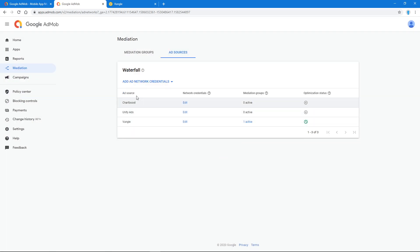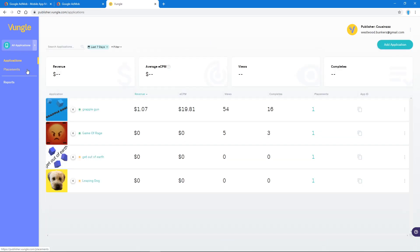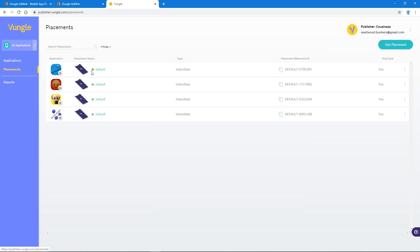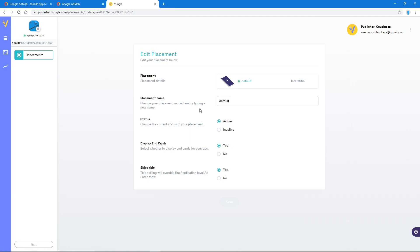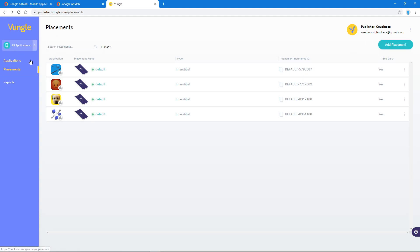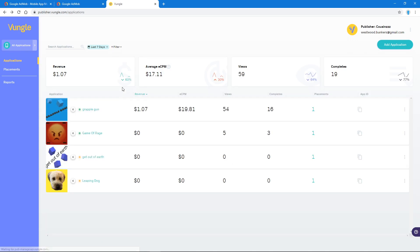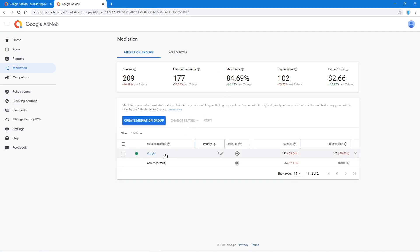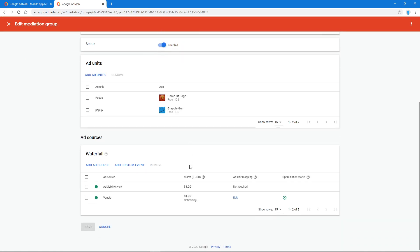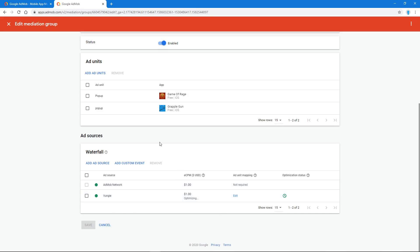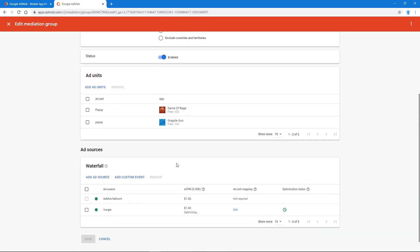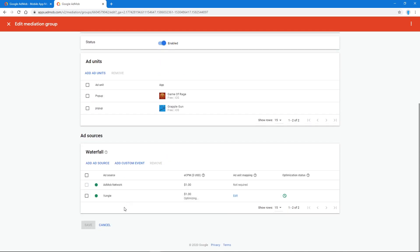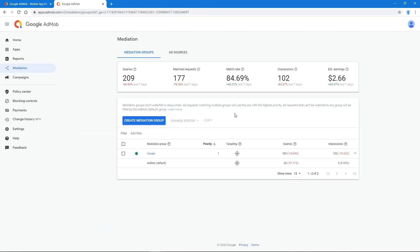Later, it will also ask for placement reference ID, which you can find right there. If you want, it might want your application app ID, it's right there. Then you just add. The confusing part is it'll say AdMob Network and Vungle right here, and it'll say you have to put an eCPM on both. So I just put a dollar on both, and it seems to work fine. That's pretty much it.